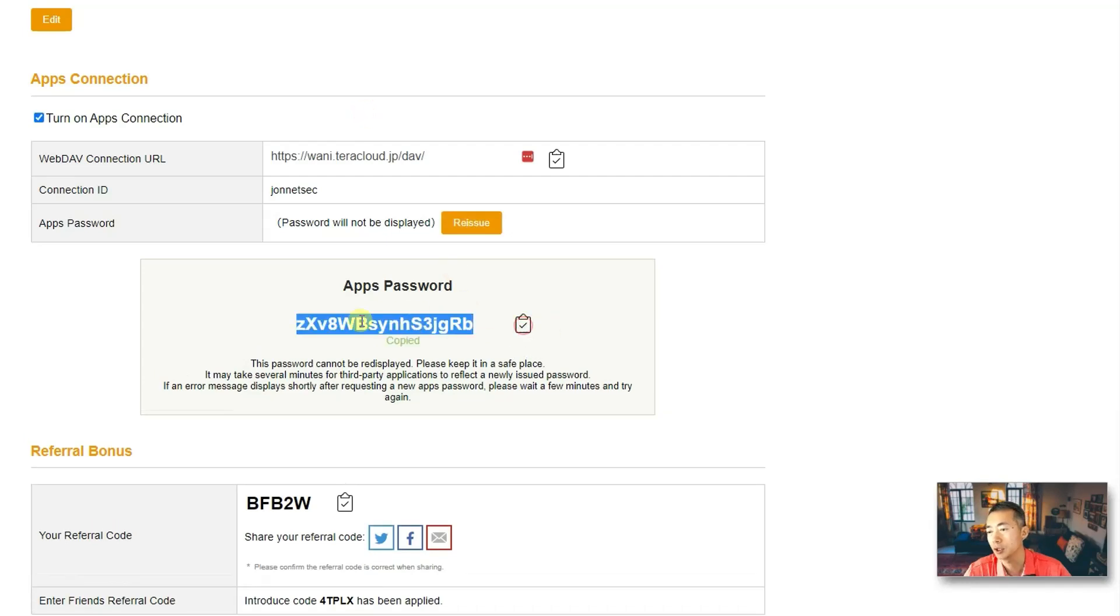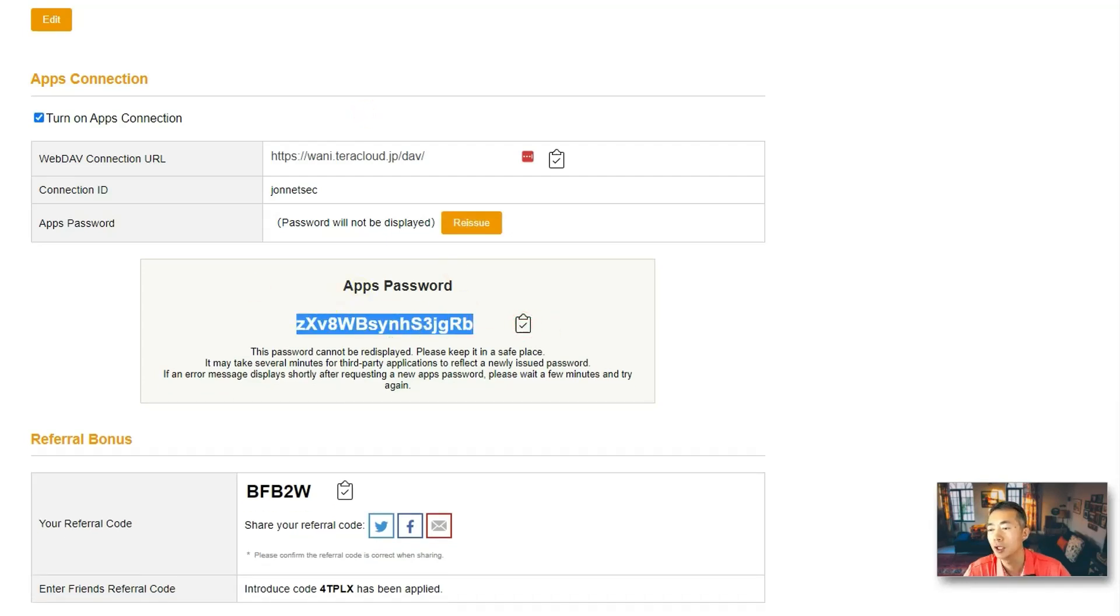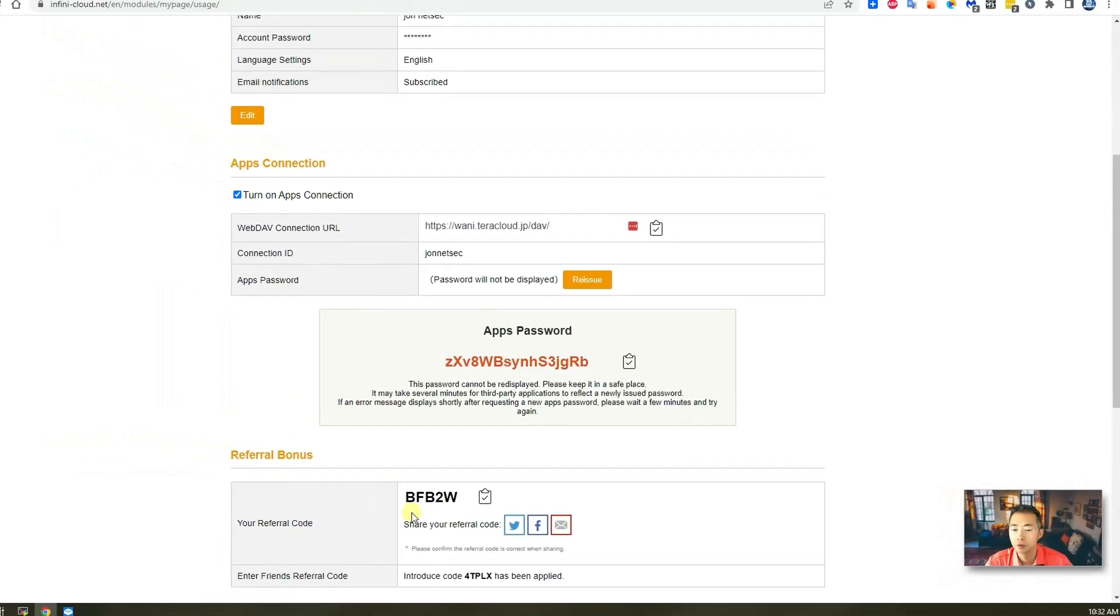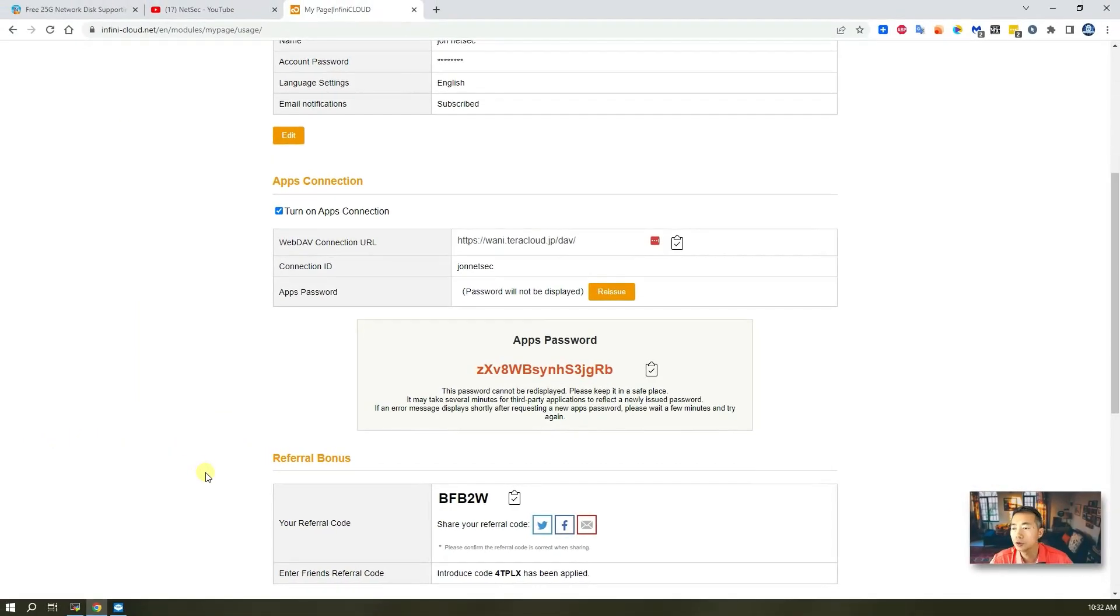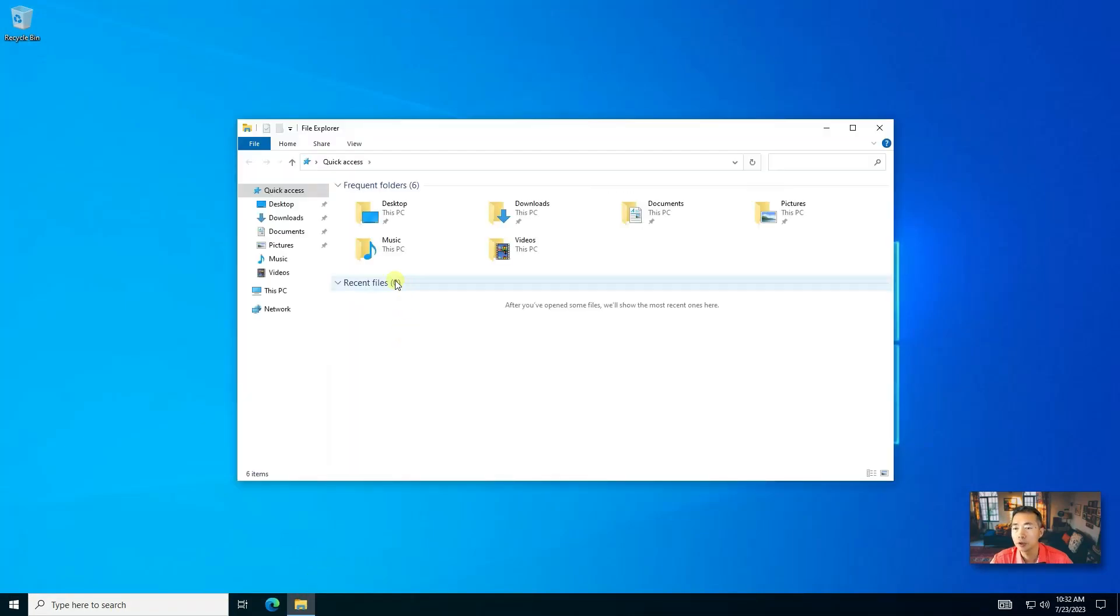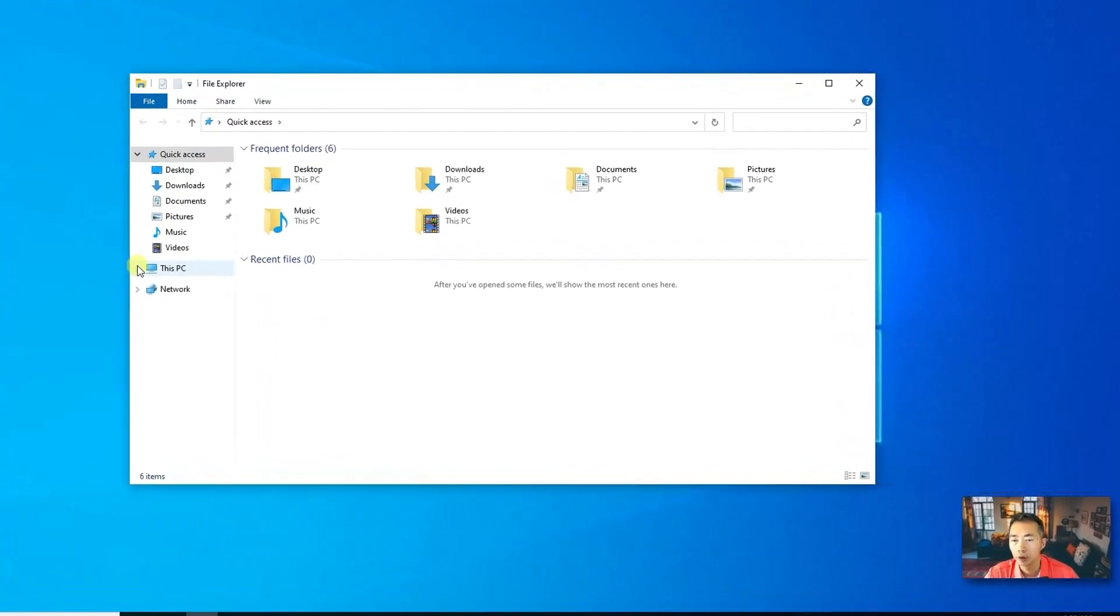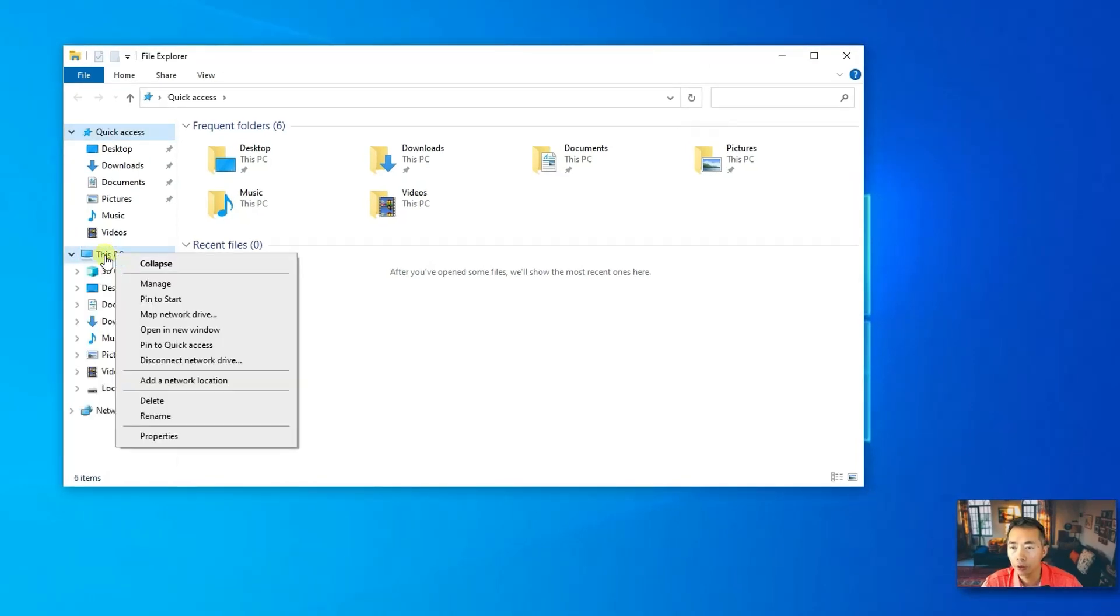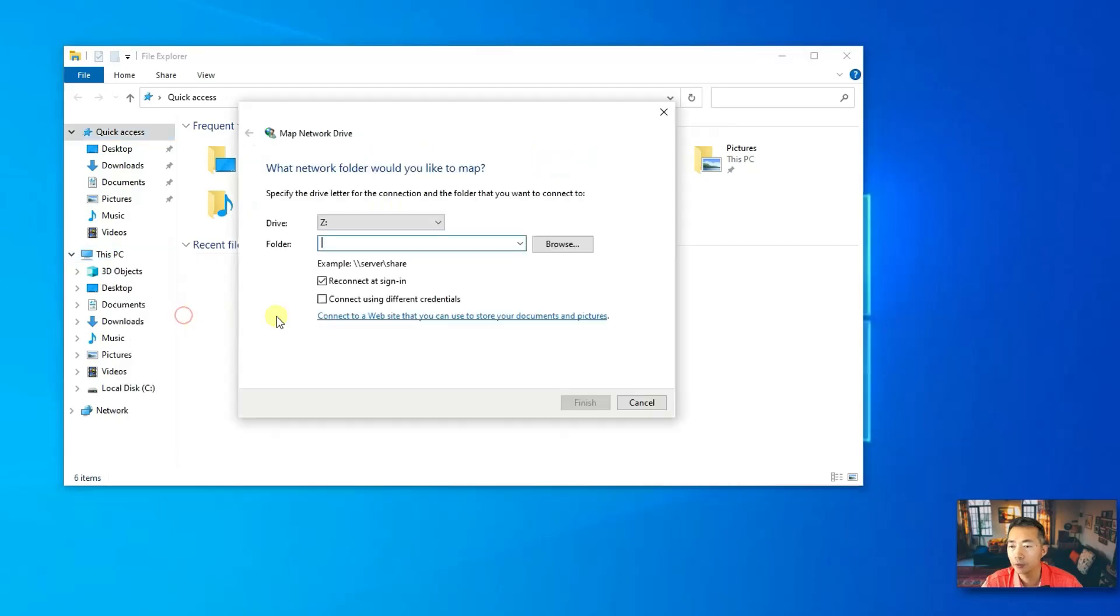So, basically, you get a new app password to replace that anytime. So, I'm going to use a Windows machine to test for it. As long as open file explorer, the function is already built in. Just right click your This PC. You will see map network drive.